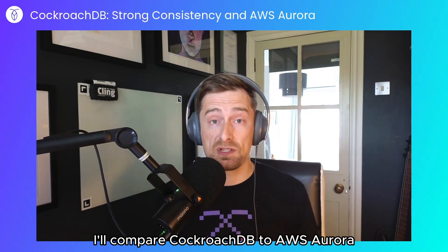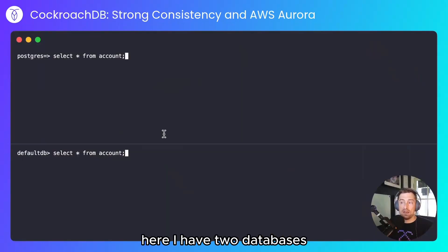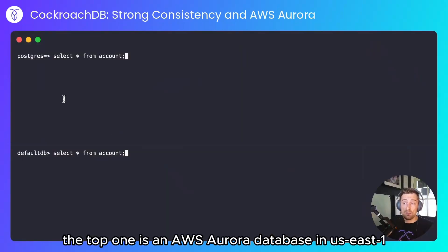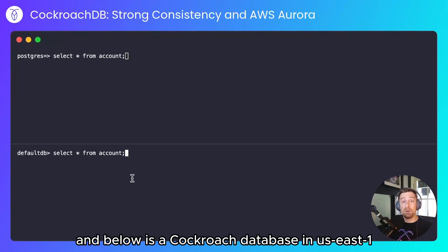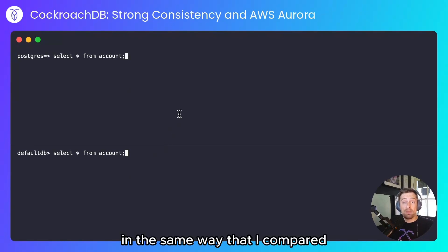And in this demo, I'll compare CockroachDB to AWS Aurora. Here I have two databases: the top one is an AWS Aurora database in US East 1, and below is a CockroachDB database in US East 1.